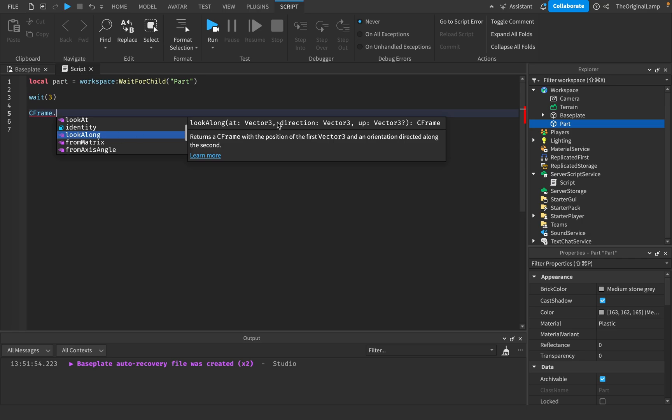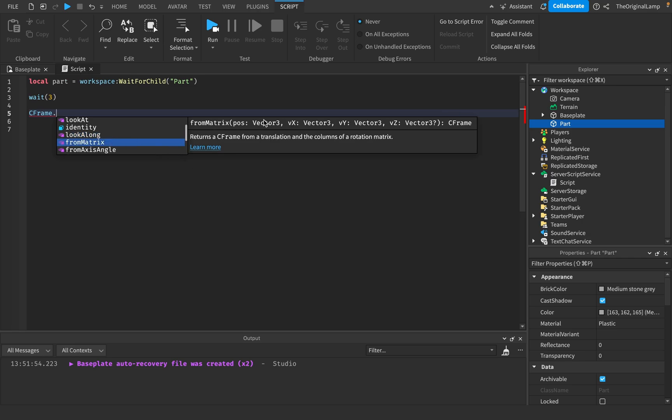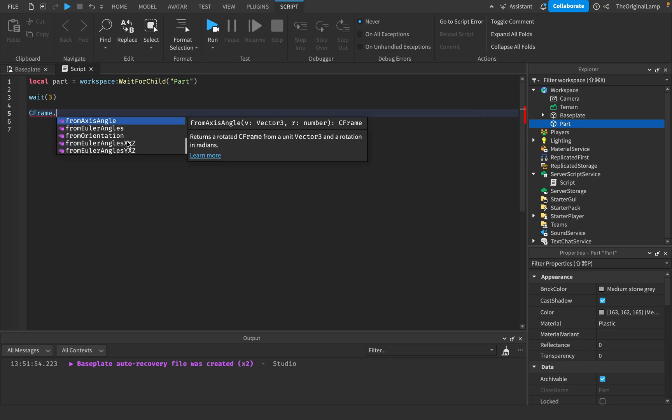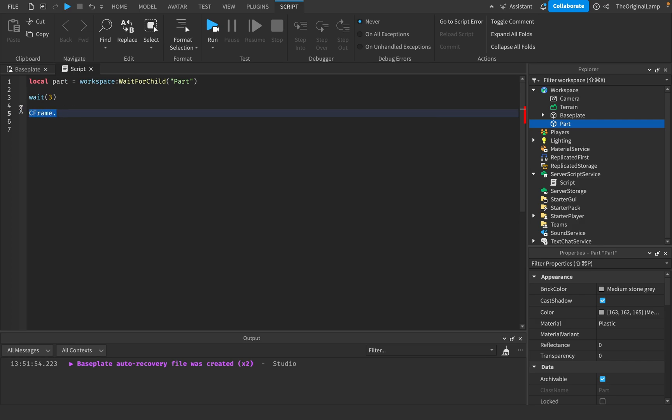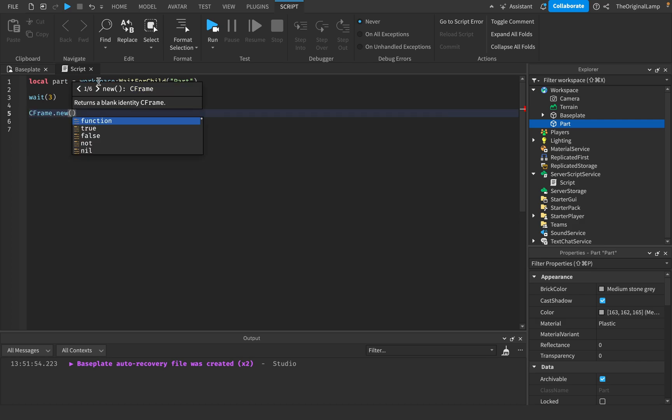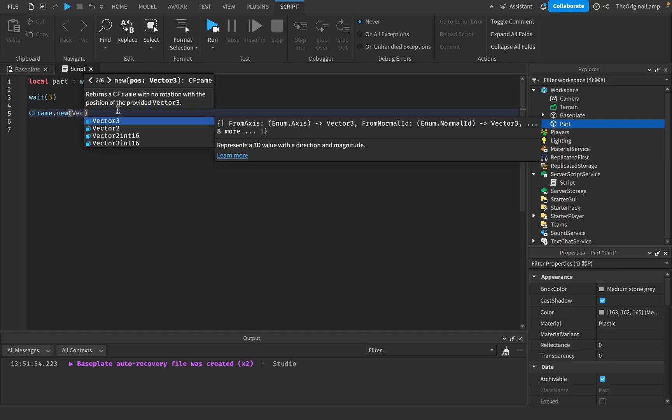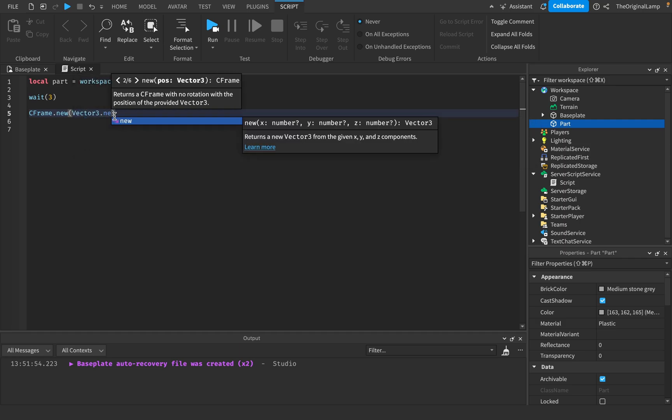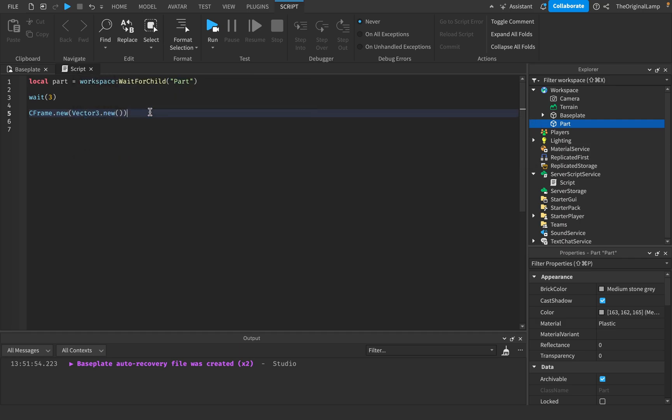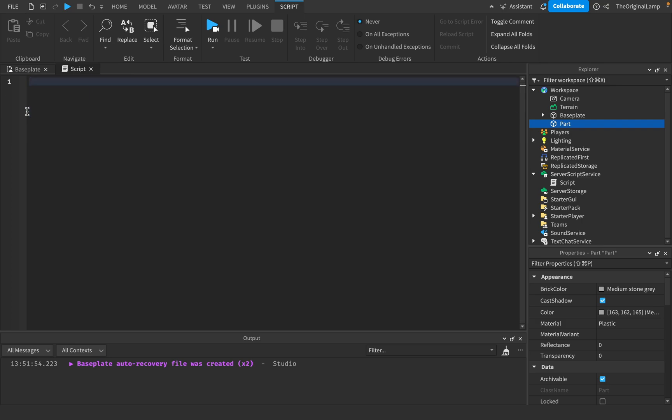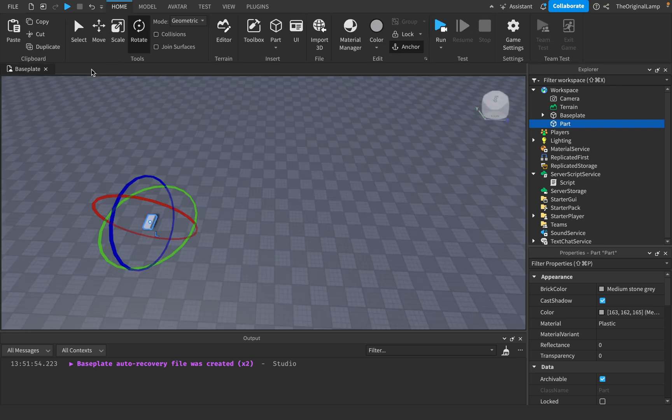I don't know what identity is. I'm not too sure what that is as well for a matrix from axis angle, Euler angles, orientation. So I'm not too sure what most of these are. But that's basically how you make a CFrame just CFrame.new. And then you give it vector three for the position and then vector three, another one for orientation.